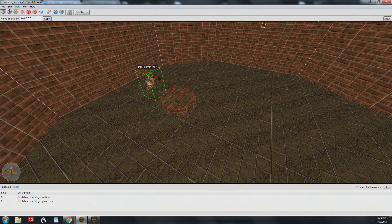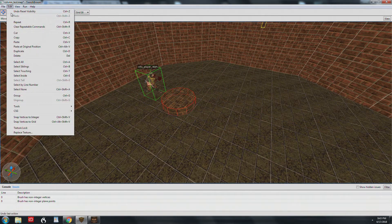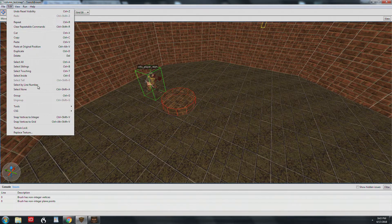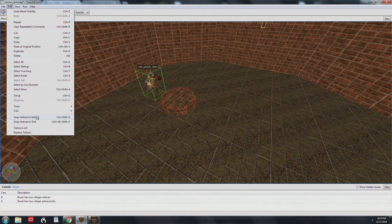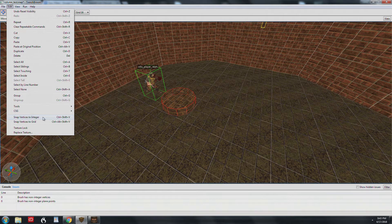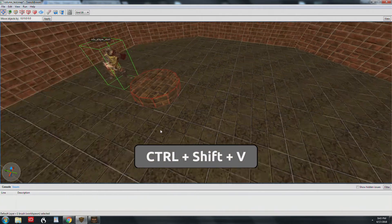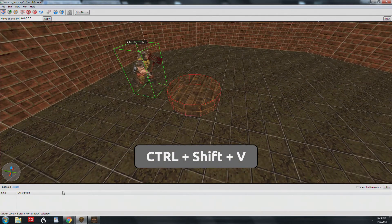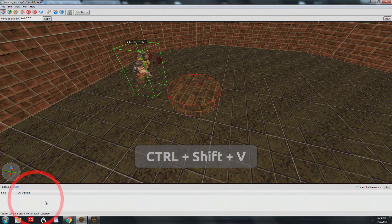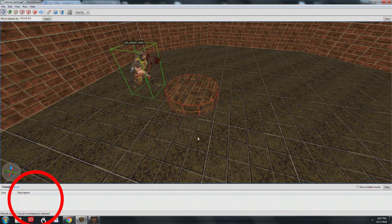Select your new brush, and then in the edit menu choose 'snap vertices to integer.' The shortcut is Ctrl-Shift-V. Now you can see the errors have gone away.